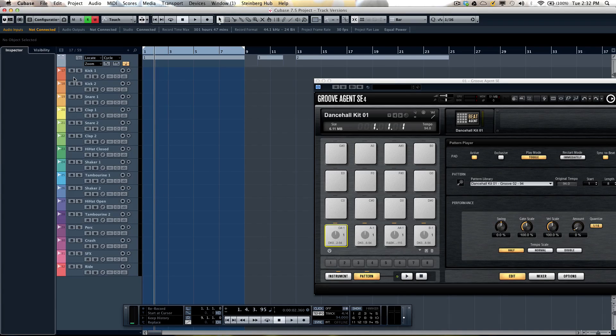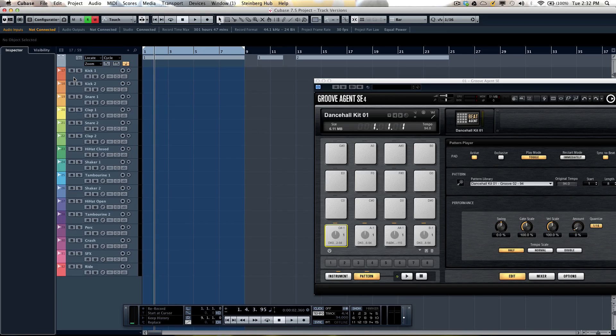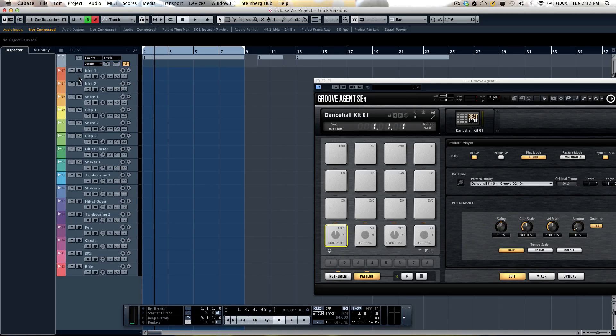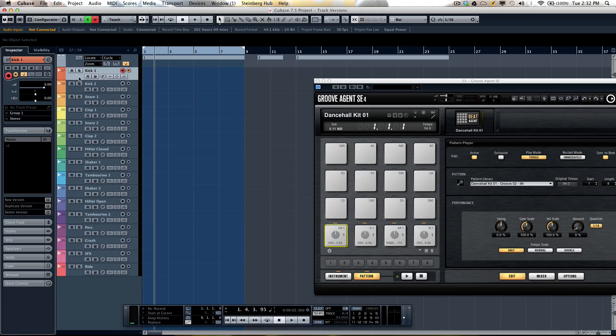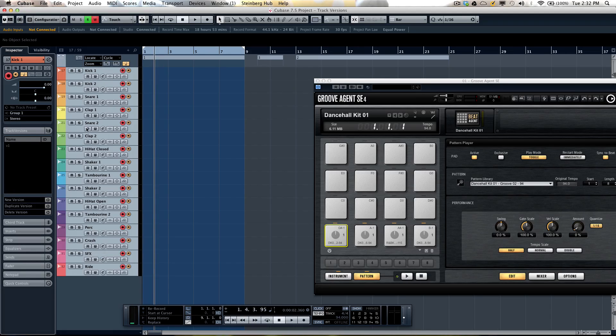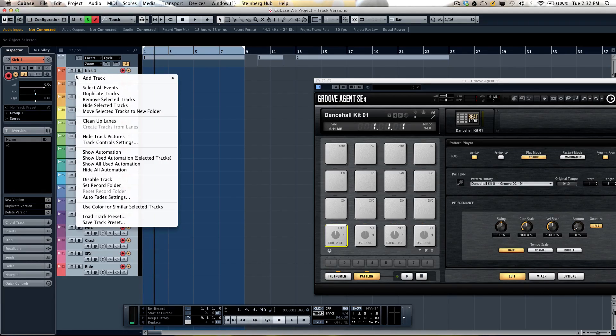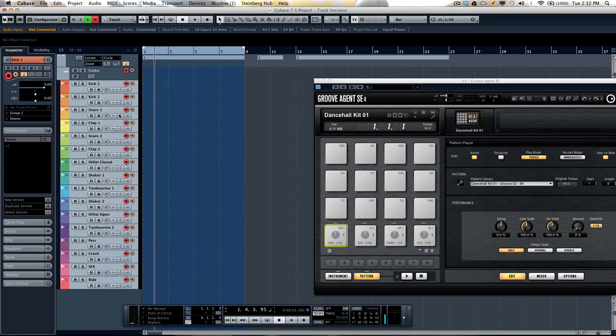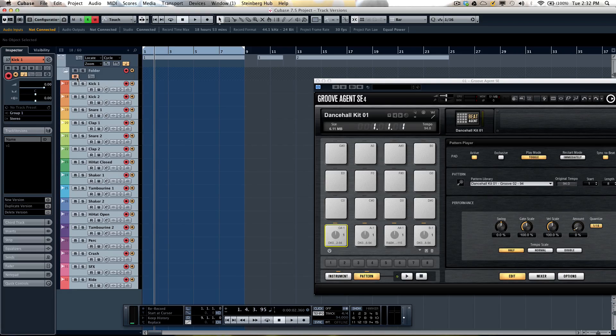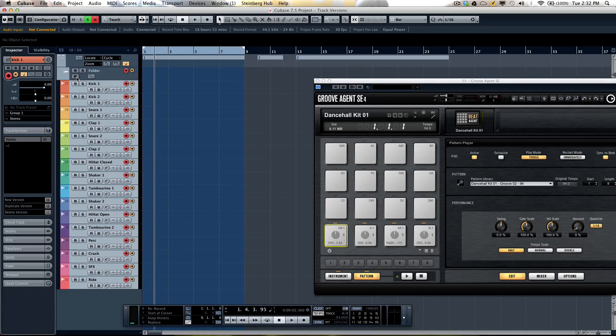When working with TrackVersions we often make sense to work with folder tracks because they have the group editing functionality. So if I wanted to select all the tracks and place them into a folder, an easy way to do it is to select the top track, go to your bottom track, hold down the shift key, all the tracks will now be selected in the track list, right click, and say move selected tracks to new folder.